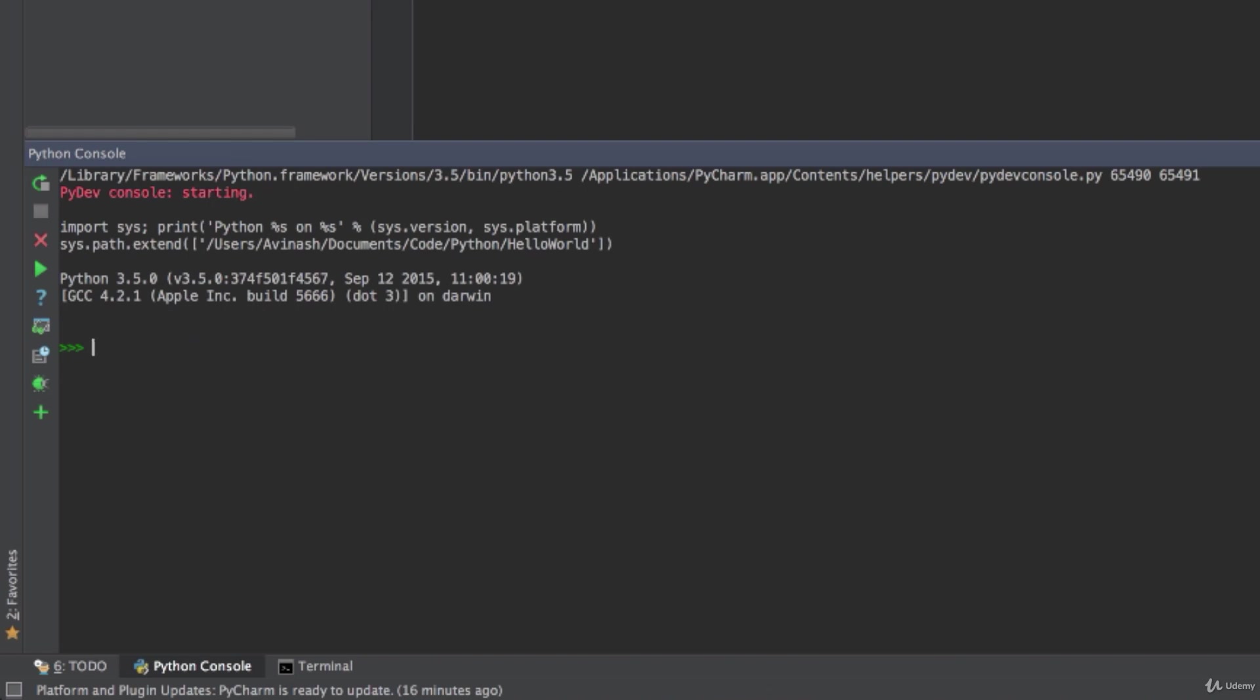Okay this works, we're storing every student's name and age one after the other but it's not effective. If you want to find out what Rachel's age is, I first have to find out where Rachel is in the list and then find the value next to it. That's not effective, that's not efficient, we shouldn't be using a list data structure in this scenario.